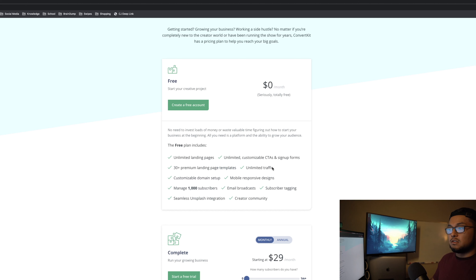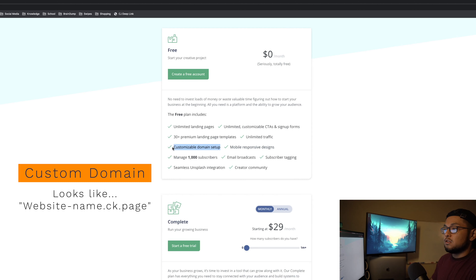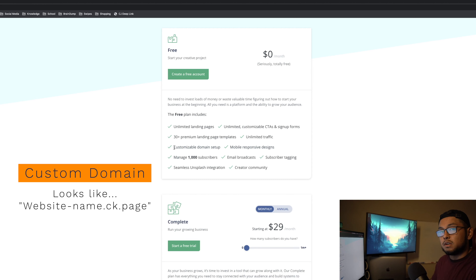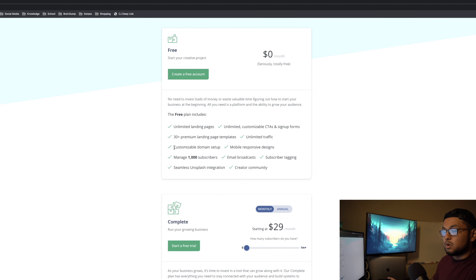These templates are really nice — I talk about them in the full 37-minute ConvertKit review linked in the description. You get all the same landing page templates, unlimited landing pages and forms, and the form templates as well. You also get unlimited traffic.